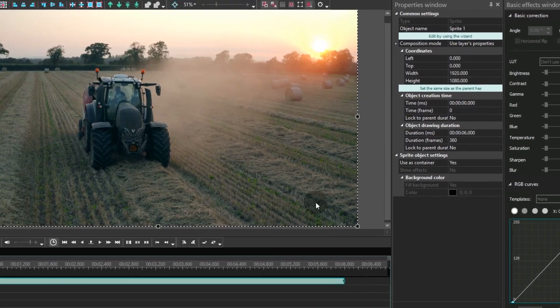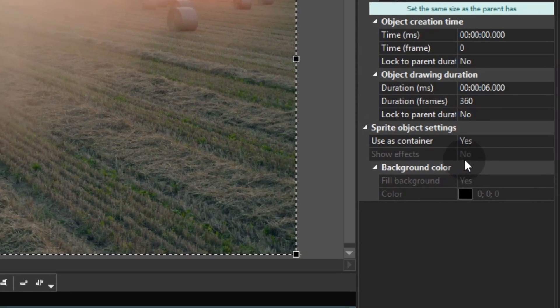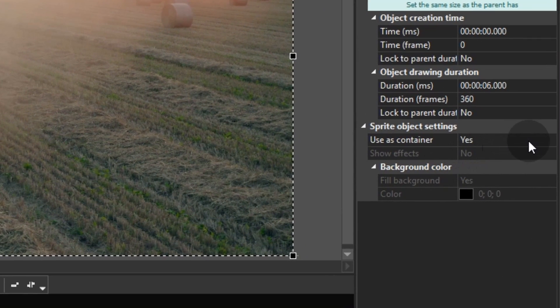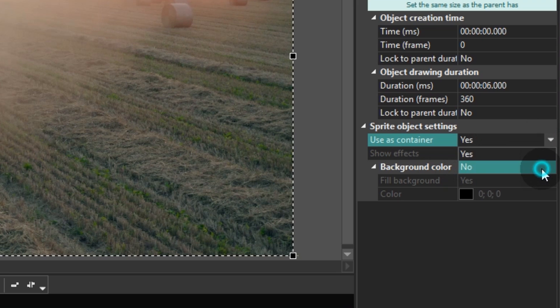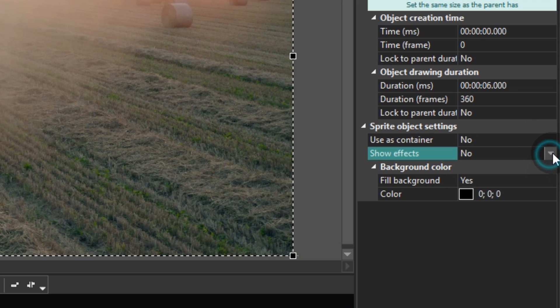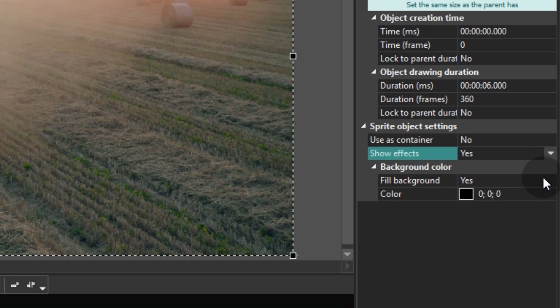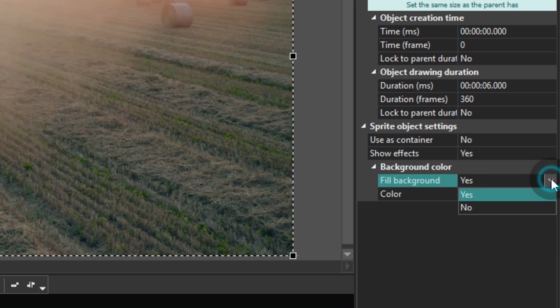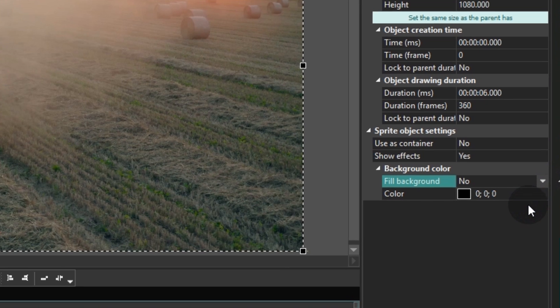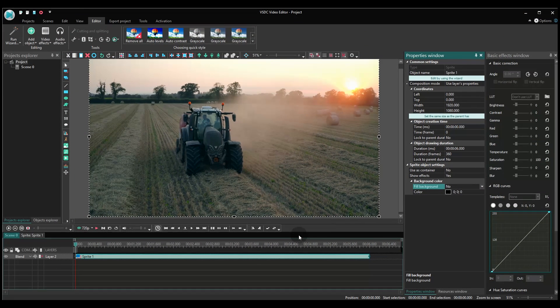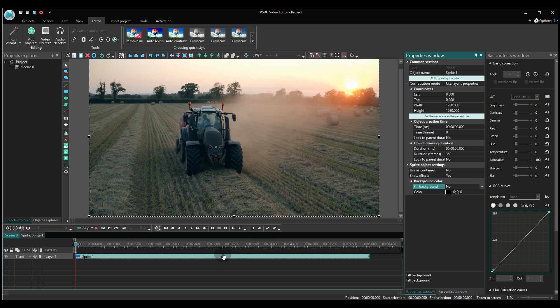Move over to the properties window and change sprite object settings. Select no in the field named use as container and switch to yes mode in the field named show effects. Finally, select no for the fill background parameter. Now the preparation part is over.